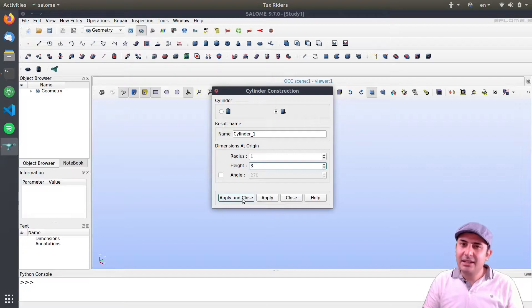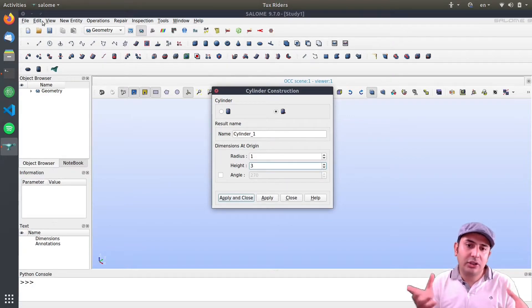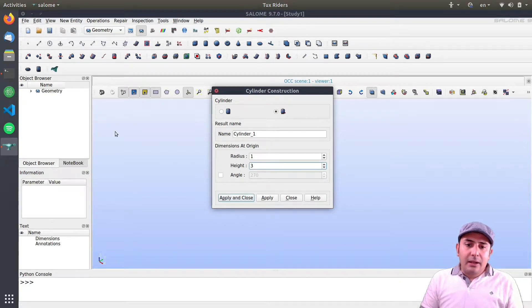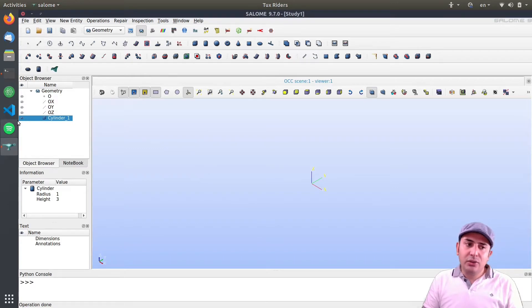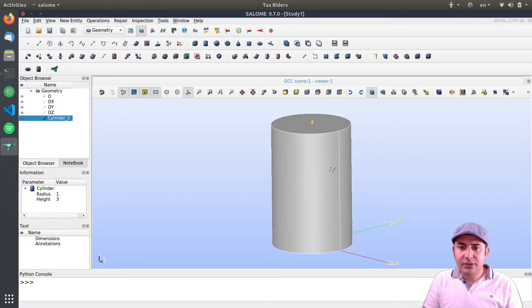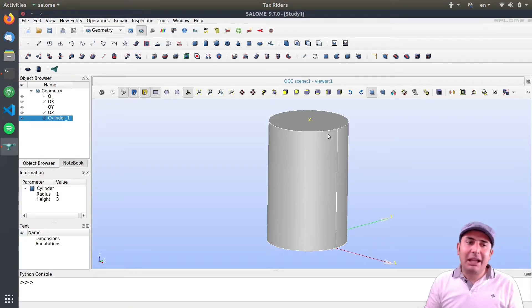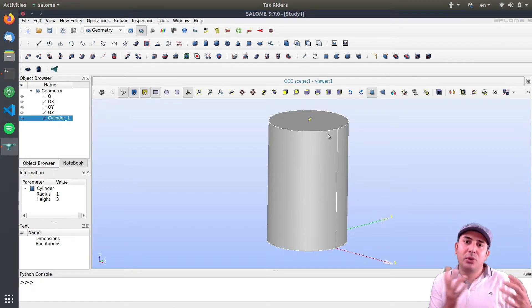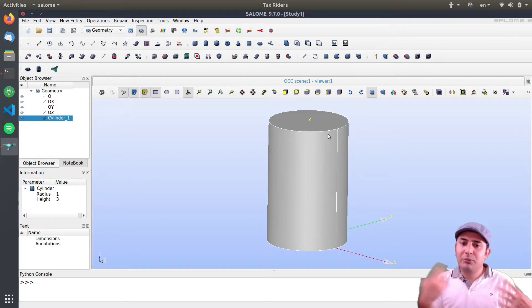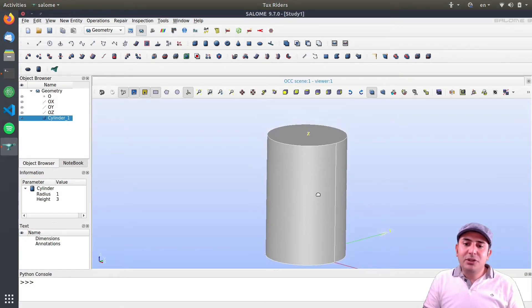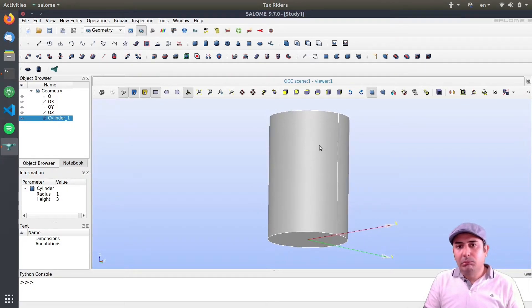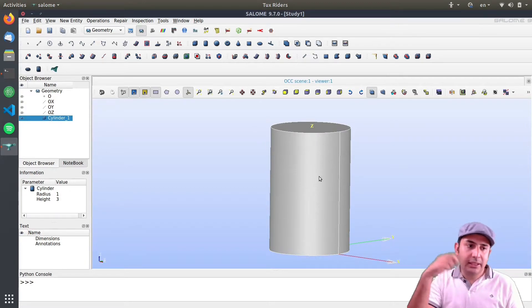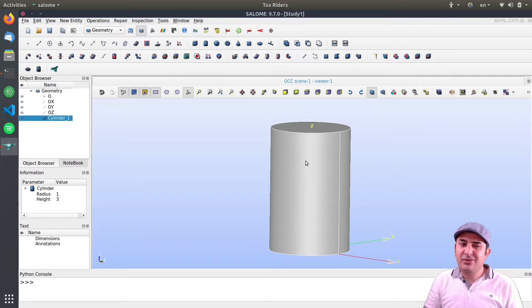I create a cylinder with a radius of 1 and height of 3. This is dimensionless, though Salome can also work with units. I zoom in — this is my cylinder. I want to assume this is a fluid flow simulation, like a pipe. We have an inlet at one end, an outlet at the other, and the surrounding surface is the wall of the pipe.